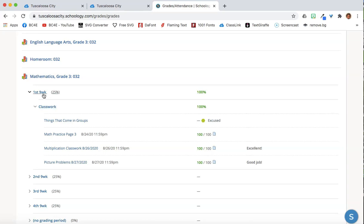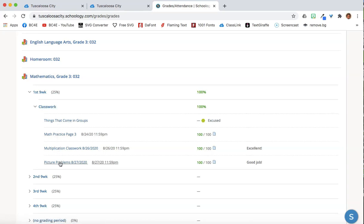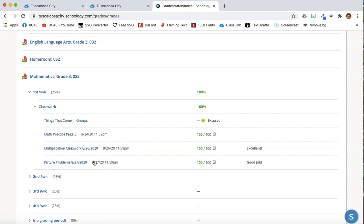Beneath every grading period is a list of the activities that were graded. Next to the activity is the grade for that assignment, and it also includes comments by the teacher.